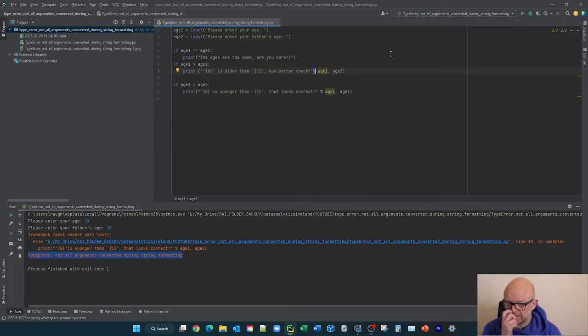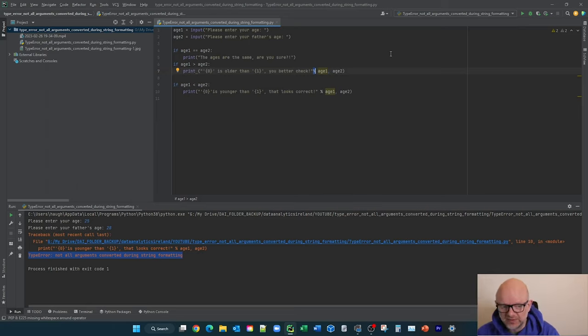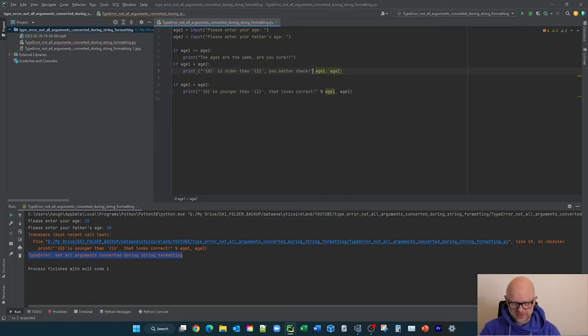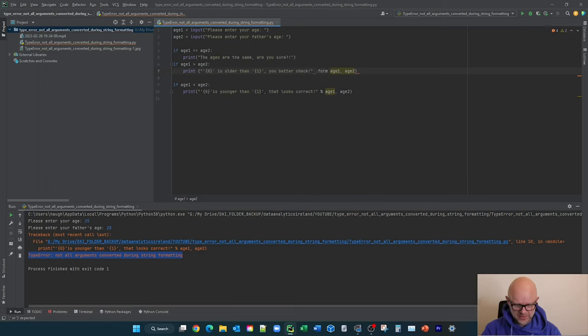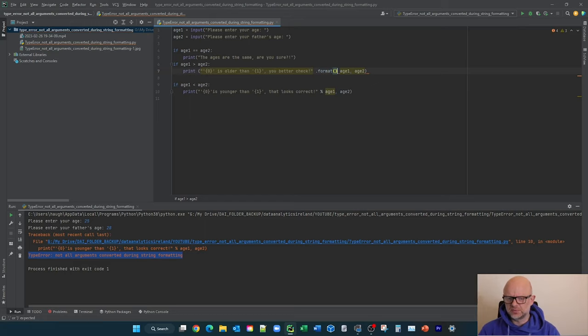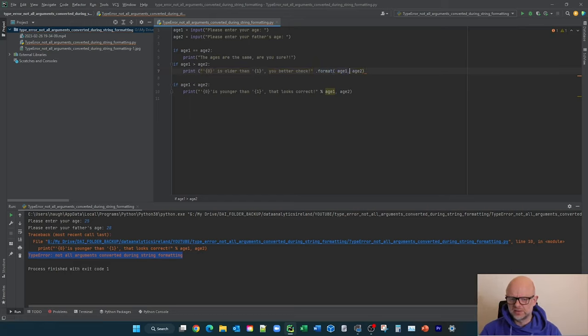So you need to fix that. And how we fix that, which is very straightforward, is we're going to remove this. I'm going to say dot format. Let me just make sure I have that right, just put this in brackets and bracket at the end.